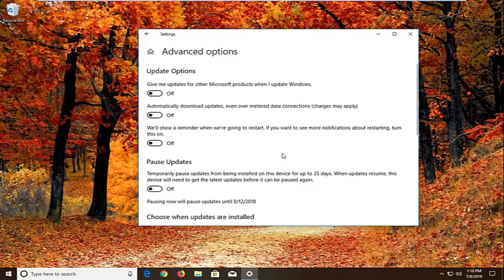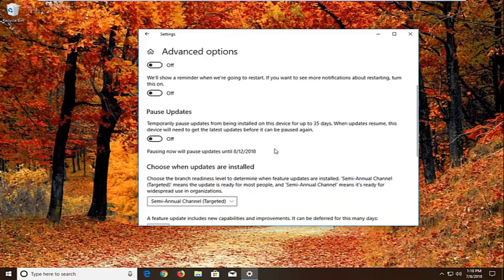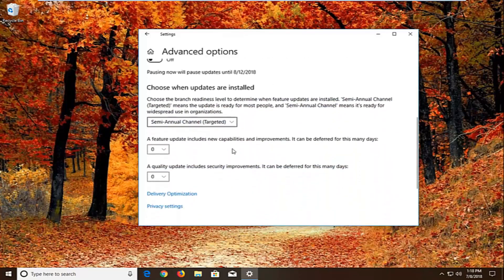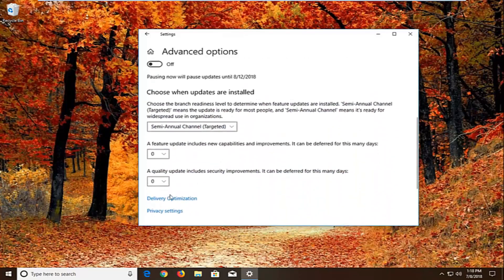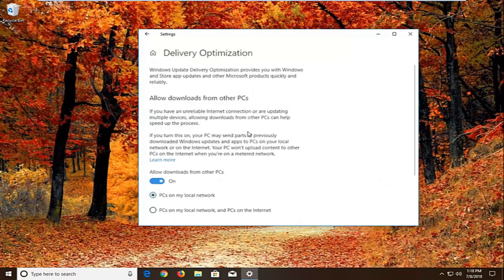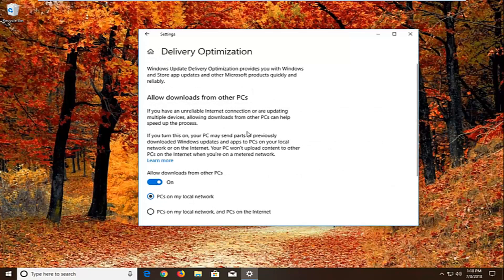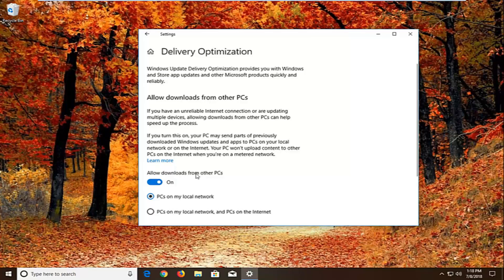Underneath advanced options there should be a section that says choose how updates are installed. If we scroll down here, we're going to left click on delivery optimization. You want to uncheck or unfill in the circle that says allow downloads from other PCs. If it's turned on just toggle this to the off position.